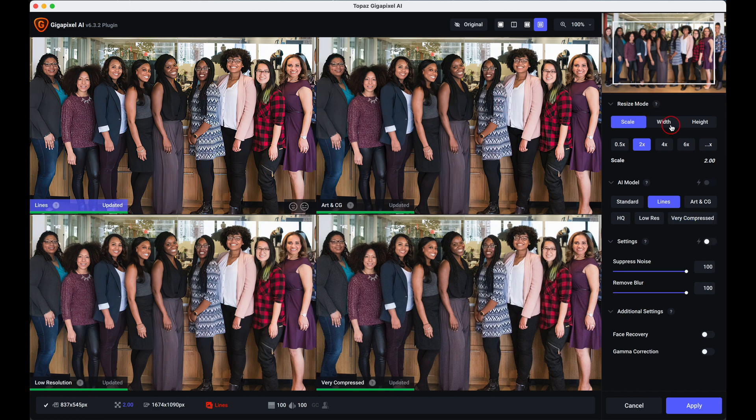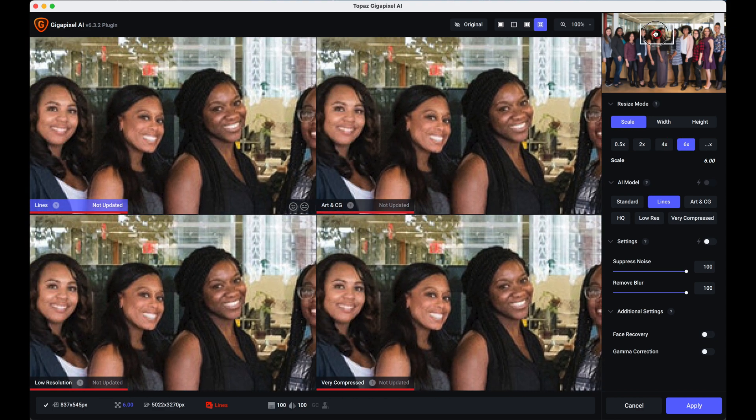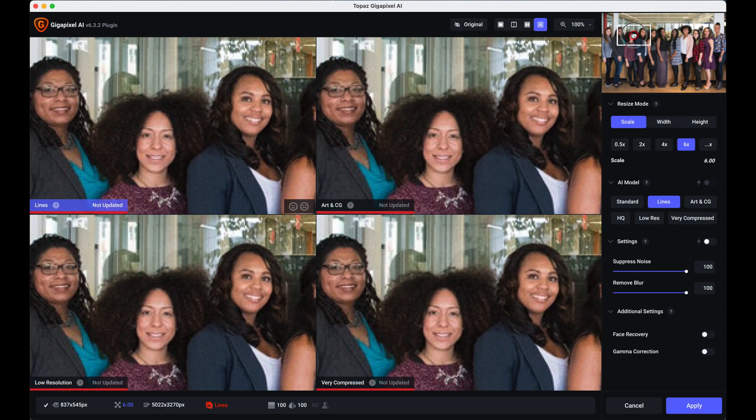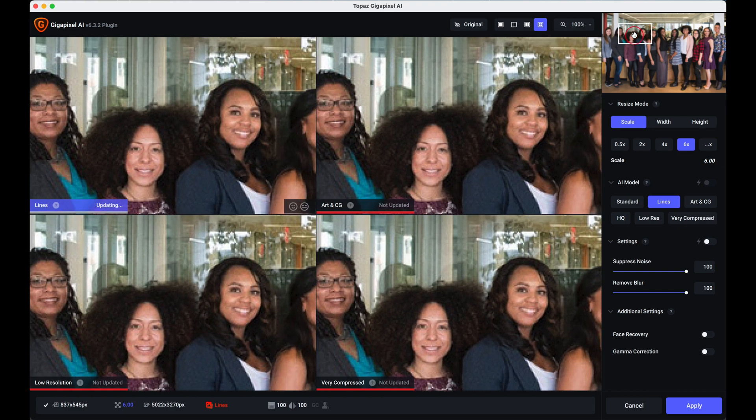You can move this around to show you various parts of the image so I would actually put that on the faces. Now as you can see it takes a little while just to render.